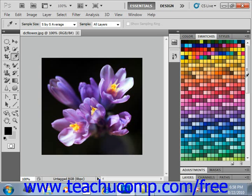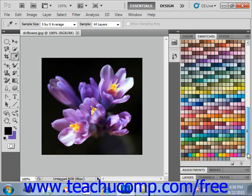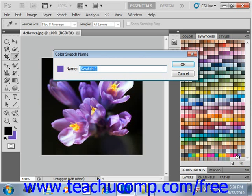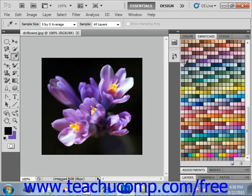For example, you can use the eyedropper tool to select a color, then move down into the empty part of the swatches panel until you see the paint bucket icon. Give it a click, select a name for the color, click OK, and it will add that color to the panel.